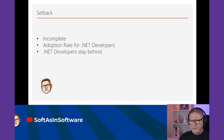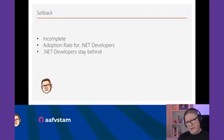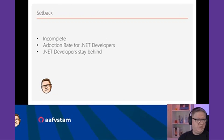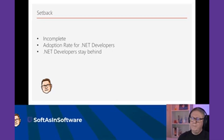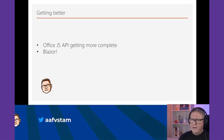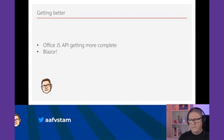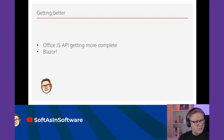The problem is that if you are a regular .NET developer, you're really not adopting this API. In the beginning it was kind of incomplete — it's now getting better, especially in Excel it's almost on par with what we have with VSTO. But the real adoption rate for .NET developers stayed behind, including myself, making it hard to adopt the Office JavaScript API.